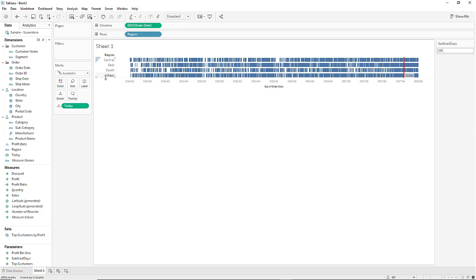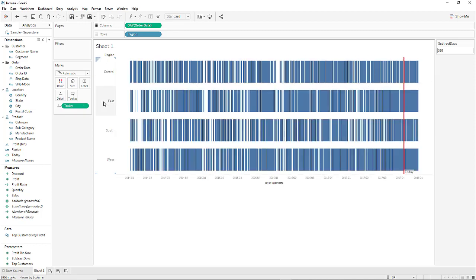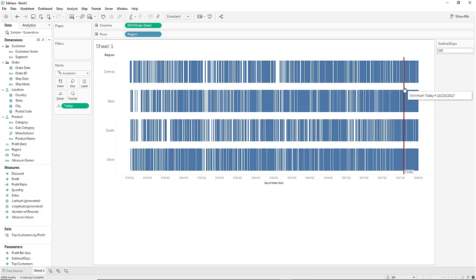Let's make the rows a little taller. OK we now have a reference line marking today's date.